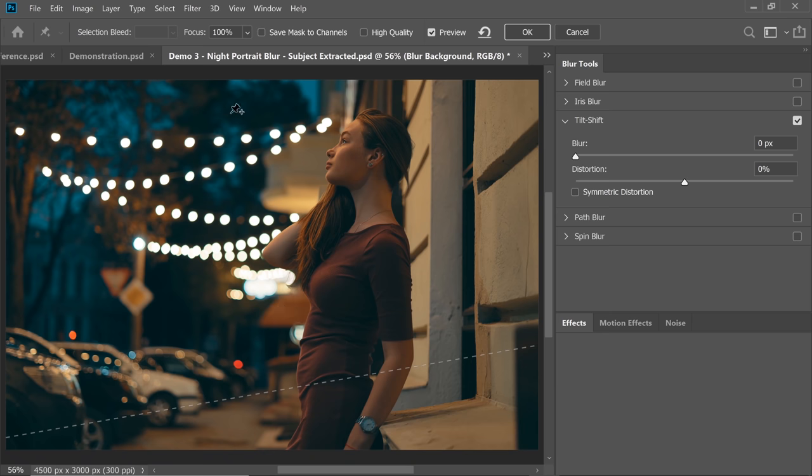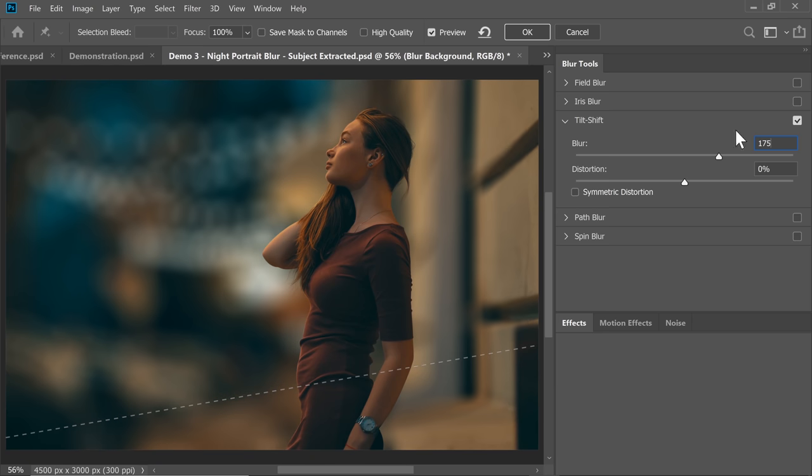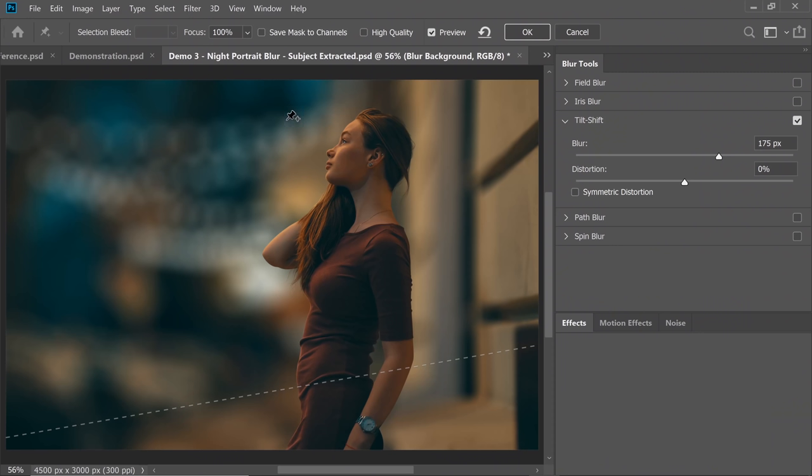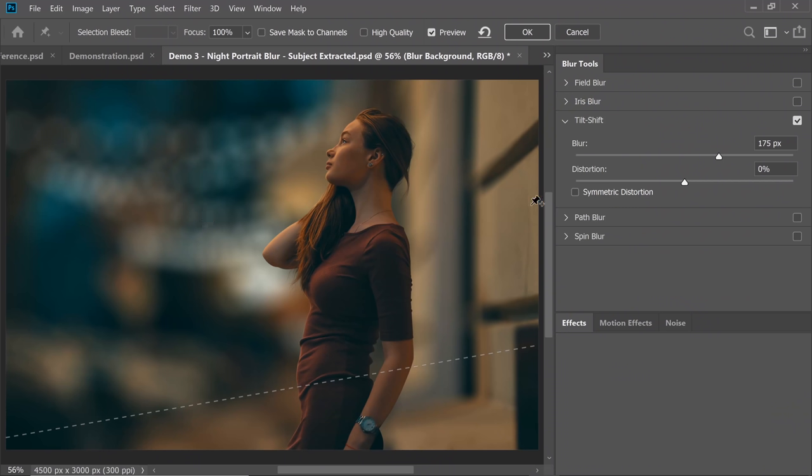Now increase the blur — about 175 pixels seems like a perfect plan. Keep in mind, since this is a smart object you can always double-click it, go to the blur gallery and change values later. So don't worry too much about the exact number. We can always go back.